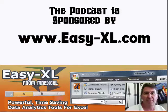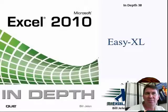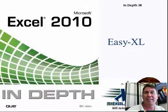The MrExcel Podcast is sponsored by Easy-XL. Excel In-Depth Chapter 38, Easy-XL.